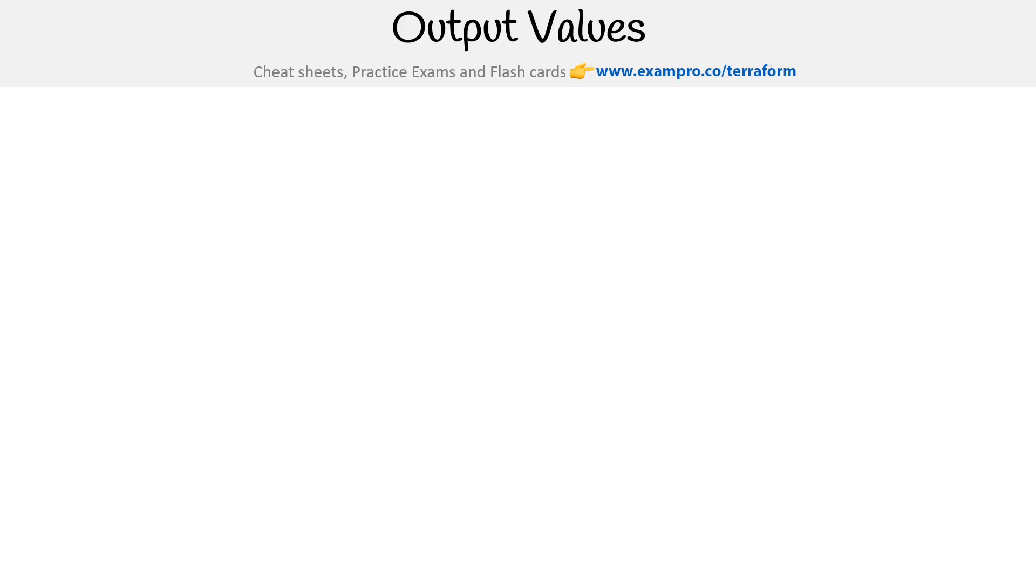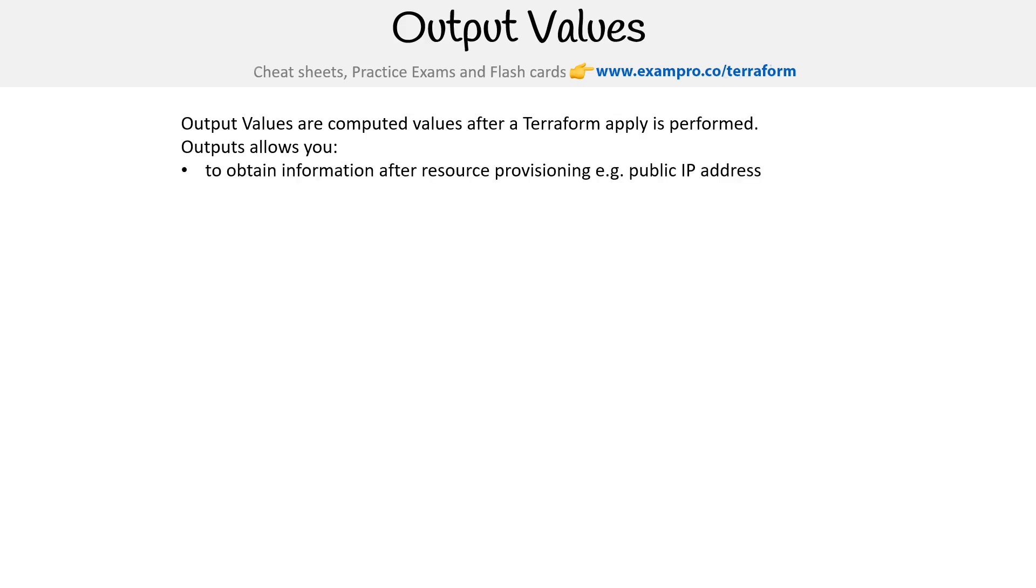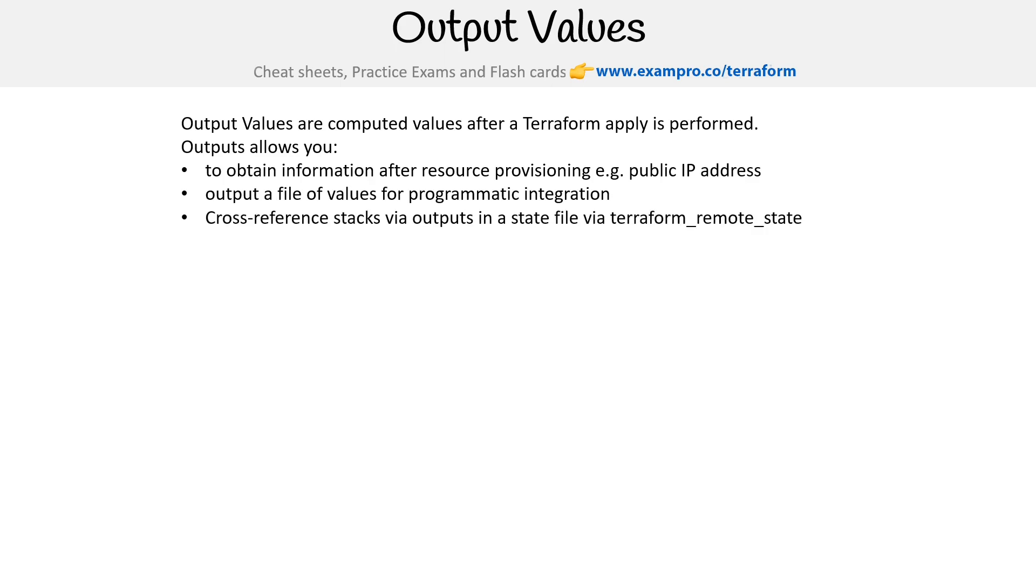Alright, let's take a look at output values, which are computed values after a terraform apply is performed. Output values allow you to obtain information after resource provisioning, such as a public IP address, output a file of values for programmatic integration, cross reference stacks via outputs in a state file via terraform remote state.